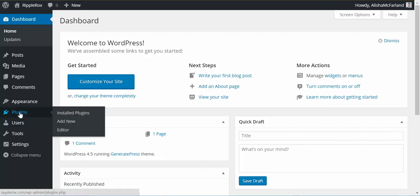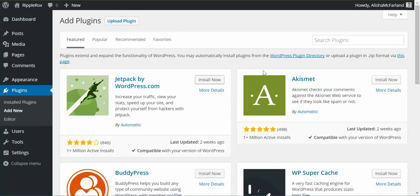So the first thing you want to do is be logged into your site, go to the plugins menu, click Add New, in the search plugins.